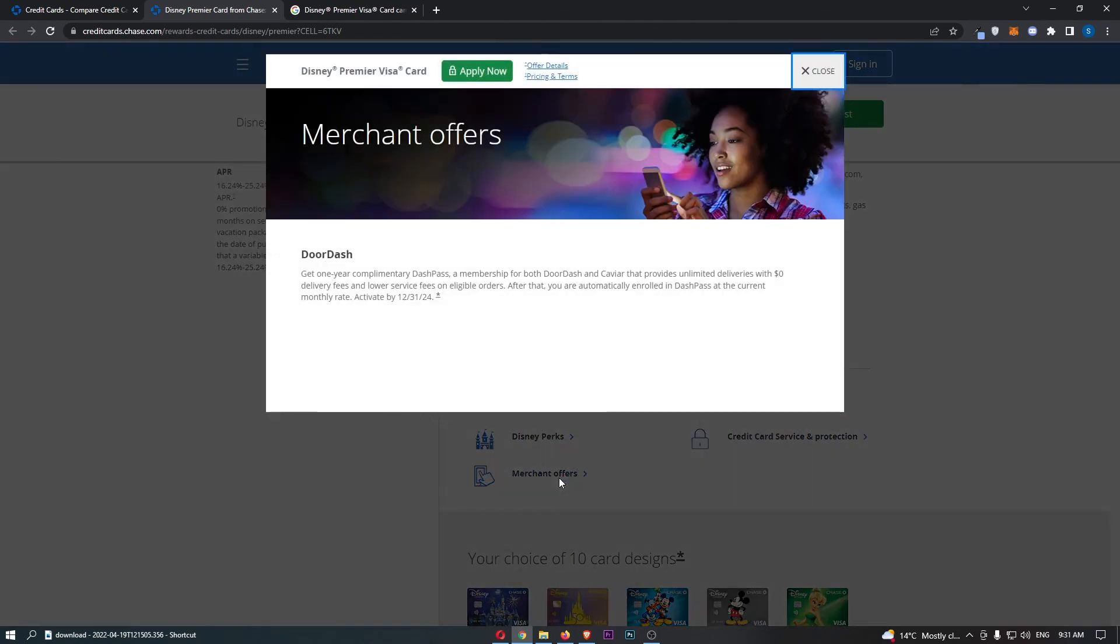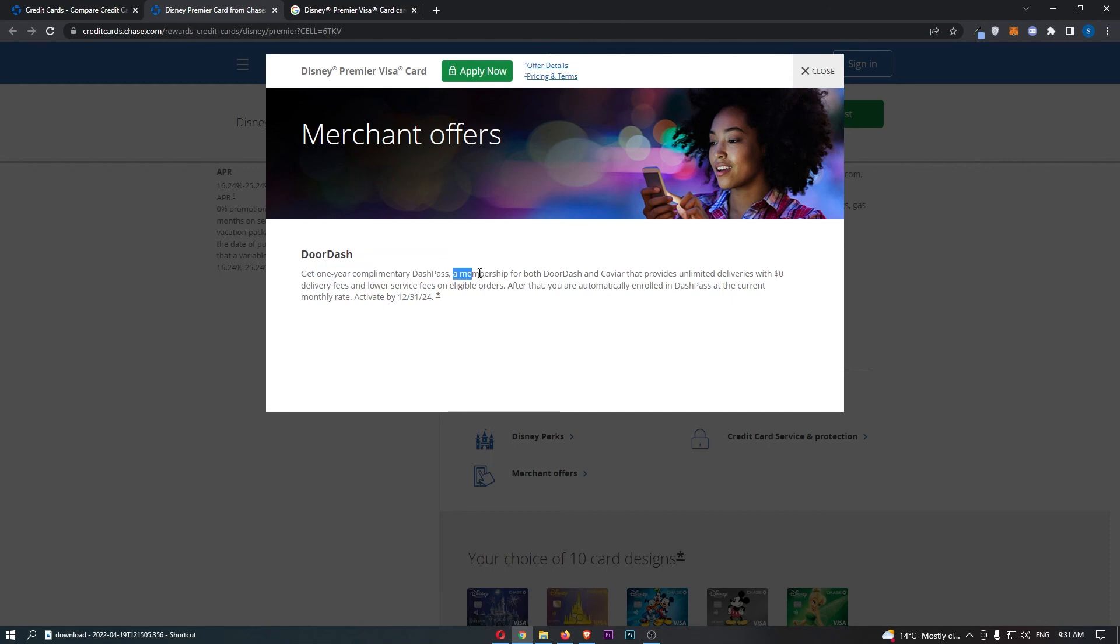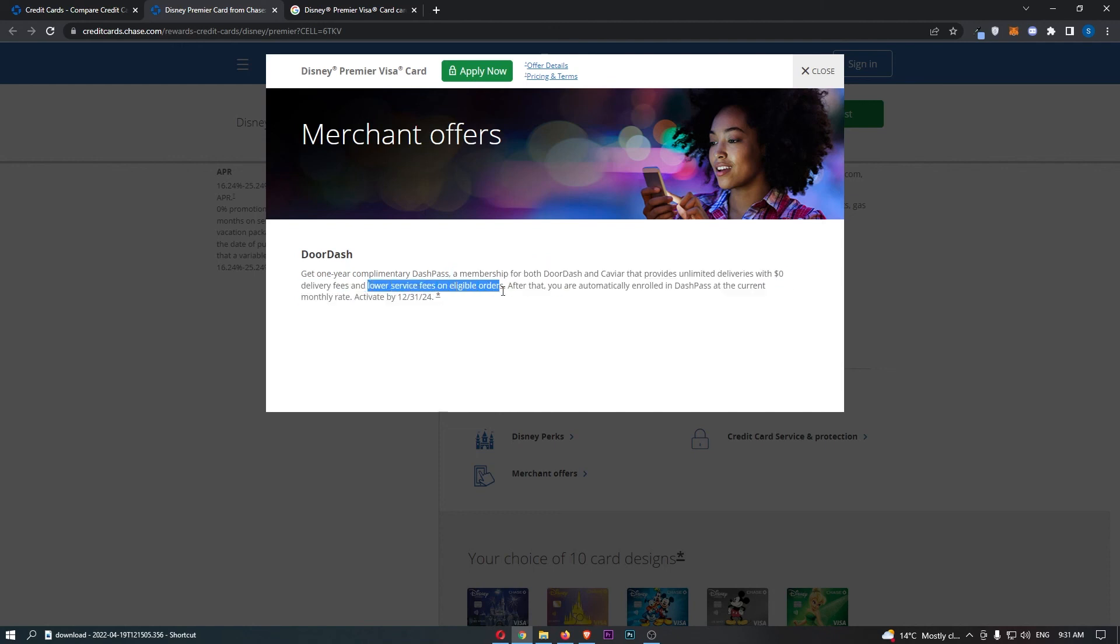And then finally, we have the merchant offer, which comes with every Chase card, I think. This effectively gives you one year complimentary Dash Pass, which is a membership for both DoorDash and Caviar that provides unlimited deliveries with $0 delivery fees and also lower service fees on eligible orders.